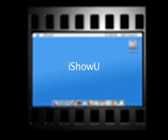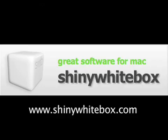iShowU is a product of the company Shiny White Box. For more information, go to www.shinywhitebox.com.